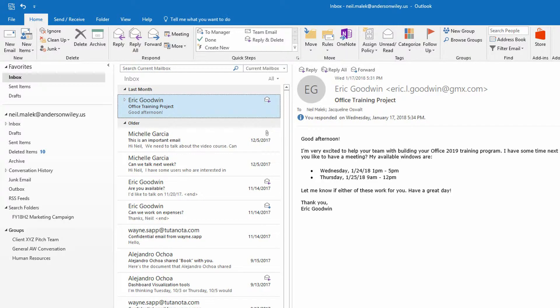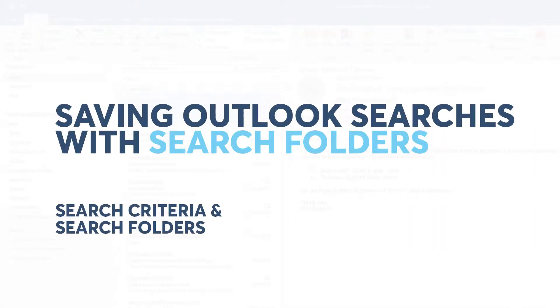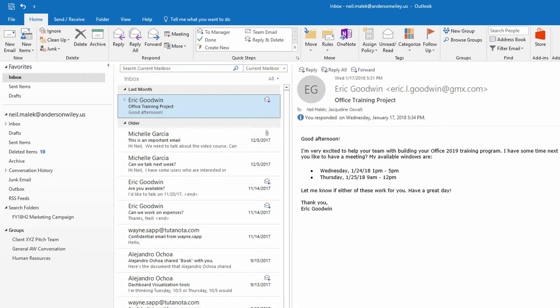Hey everybody, Neil Malek from Knack Training bringing you another Everyday Office video. My video today is about an essential tool inside of Microsoft Outlook called a search folder.